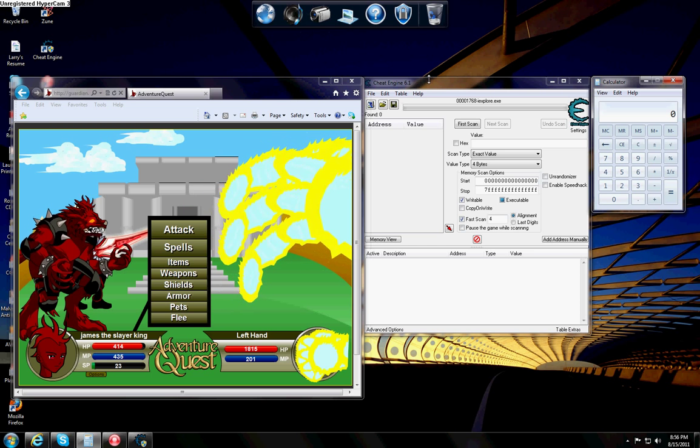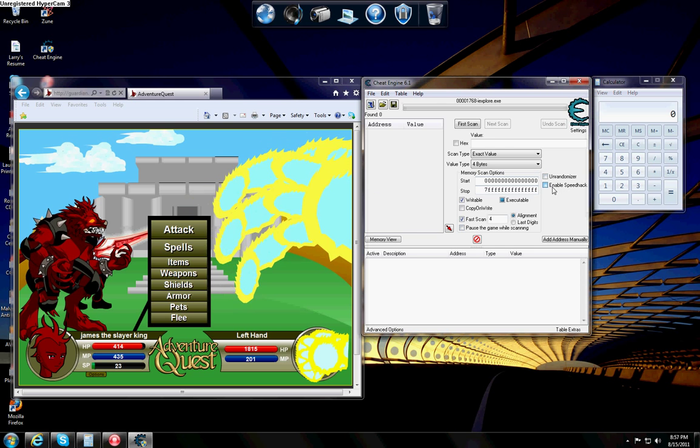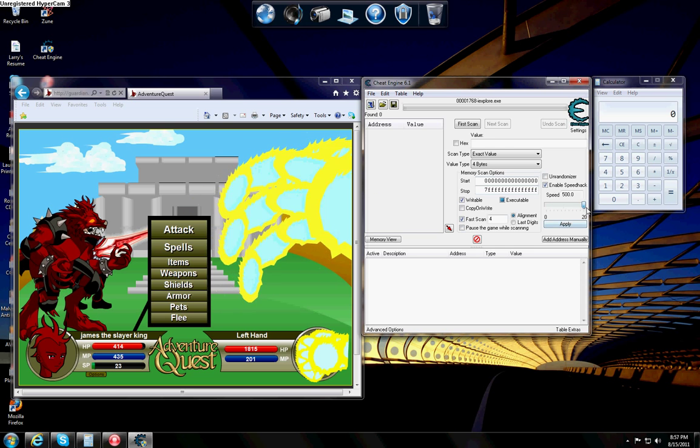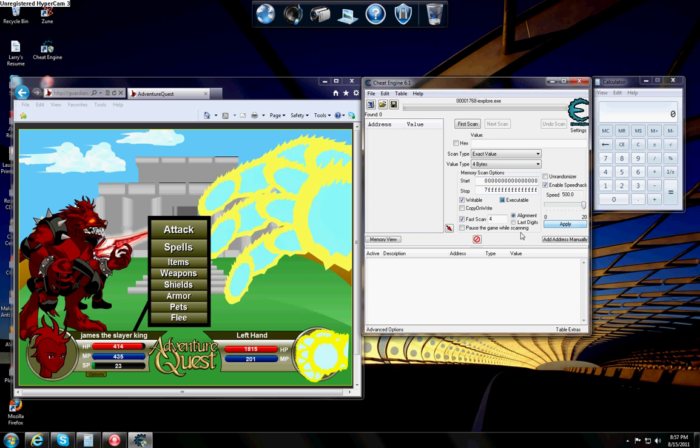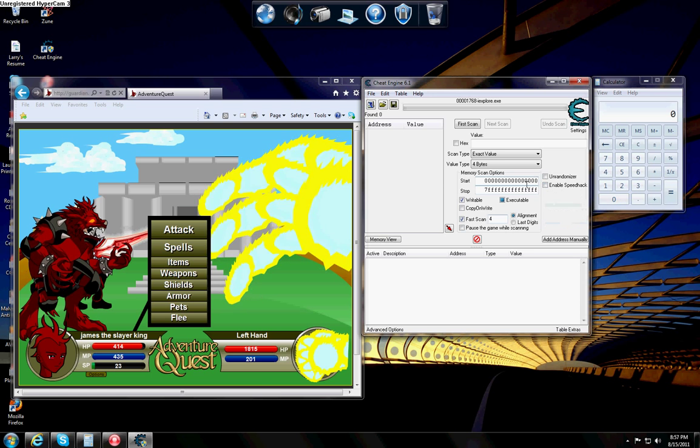To know it's the right one that you're using for Cheat Engine, just enable the speedhack, enable to 500, and everything goes faster. Disable speedhack.